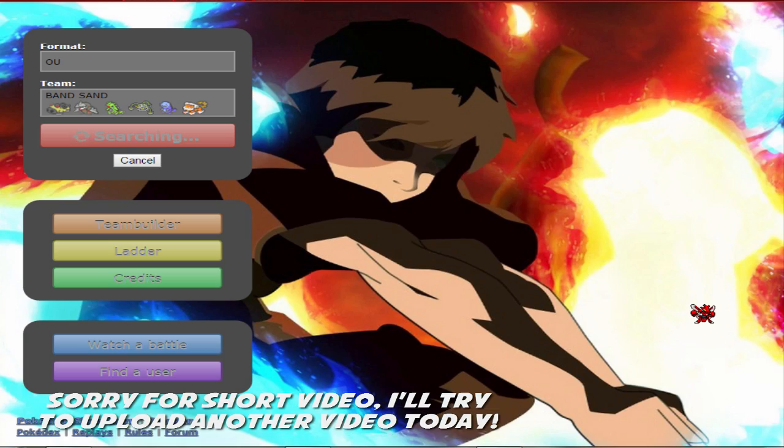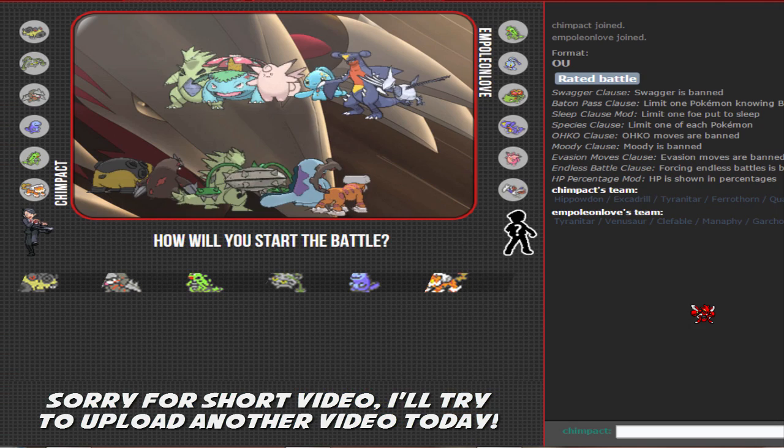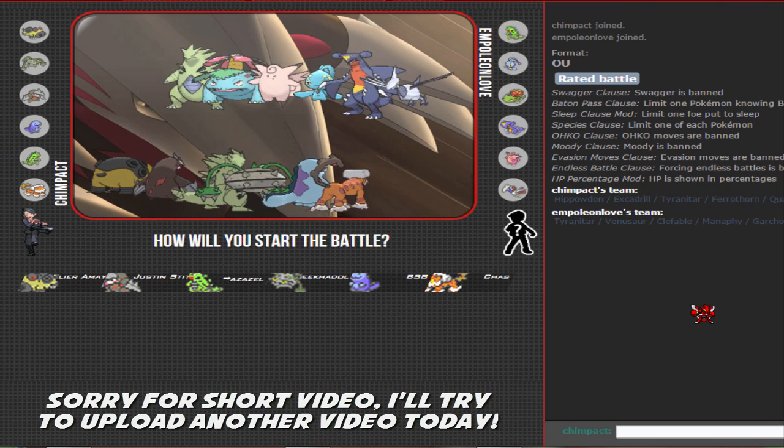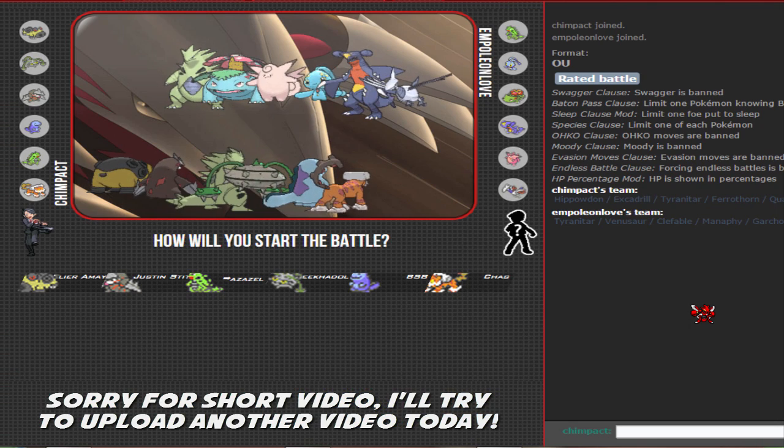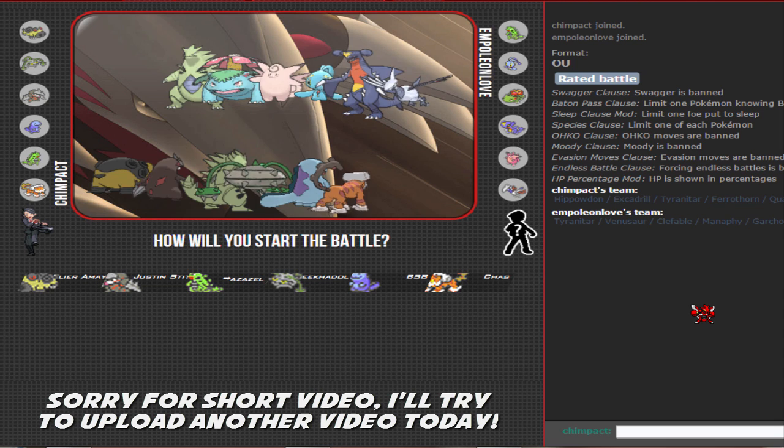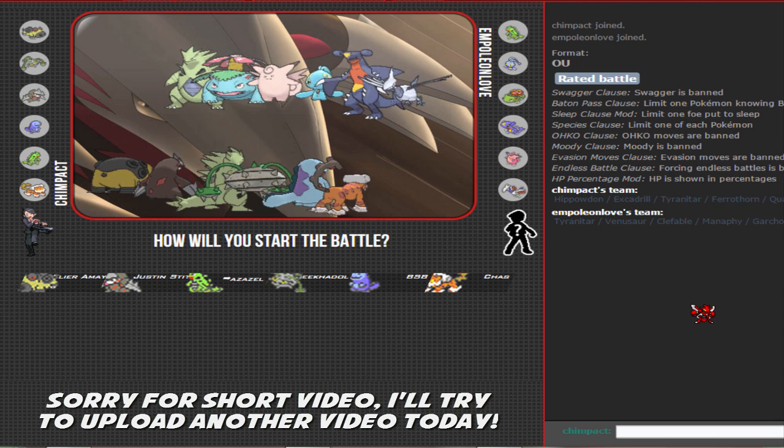What's up everybody, it's your boy Chimp back bringing you guys some showdown live. Today I'm gonna be using a band sand team. If you guys don't know what band sand is, prepare yourself because you might be a little overwhelmed.